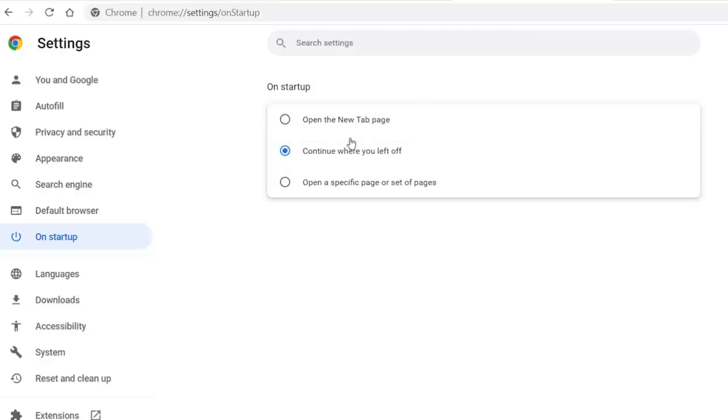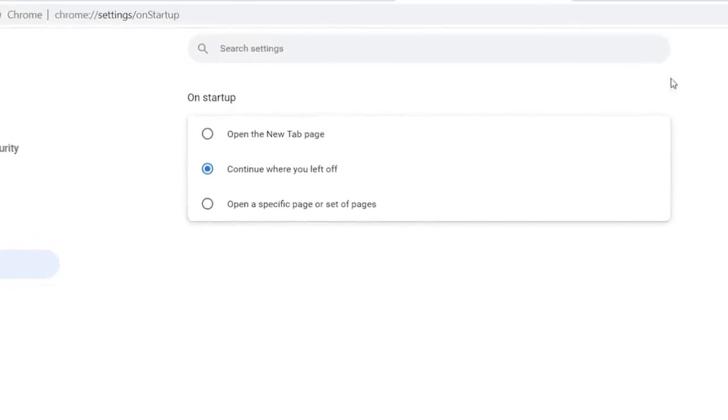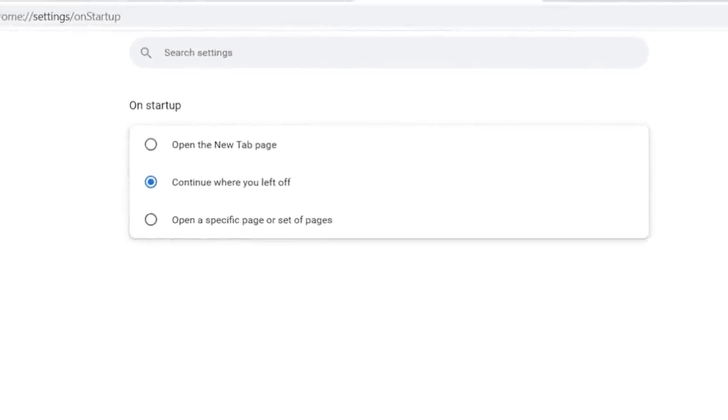No, seriously, this is a game-changer. Try it. Anytime you close your browser and you open it back up again, whatever you had open is simply there again.